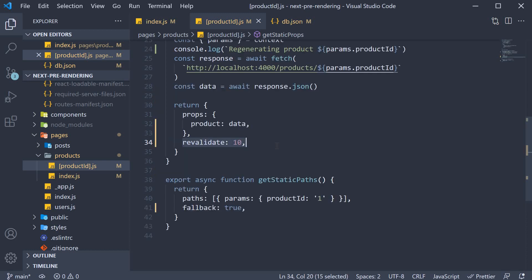By setting the revalidate key, we have also solved the problem of serving stale data to the users, as the individual page will be regenerated based on the revalidate key value. The value, of course, is completely dependent on the nature of your application, and how you define the application behavior.